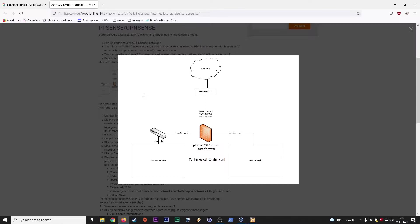Hi everyone, thanks for watching another Infosec Hub video. Today we're going to talk about OpenSense and the firewall of OpenSense.